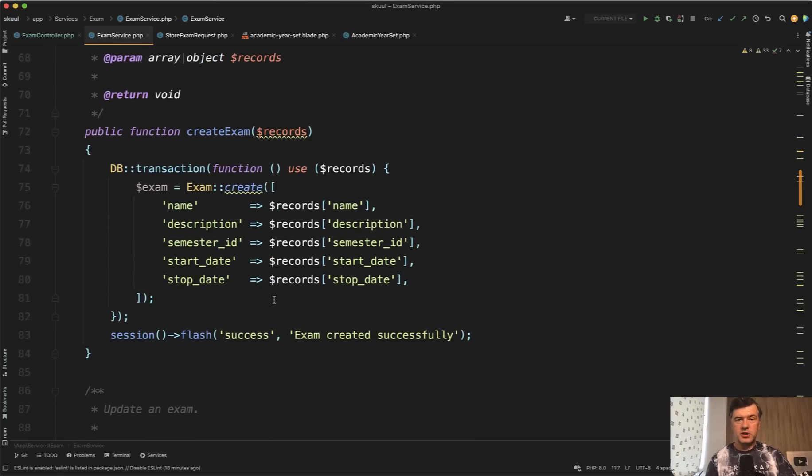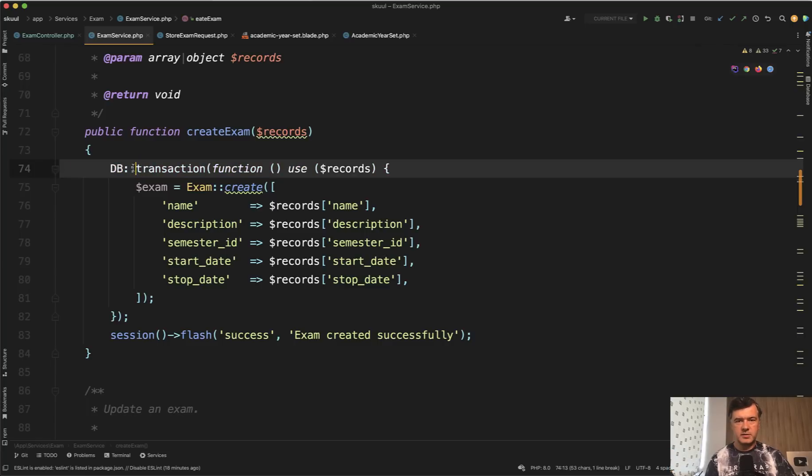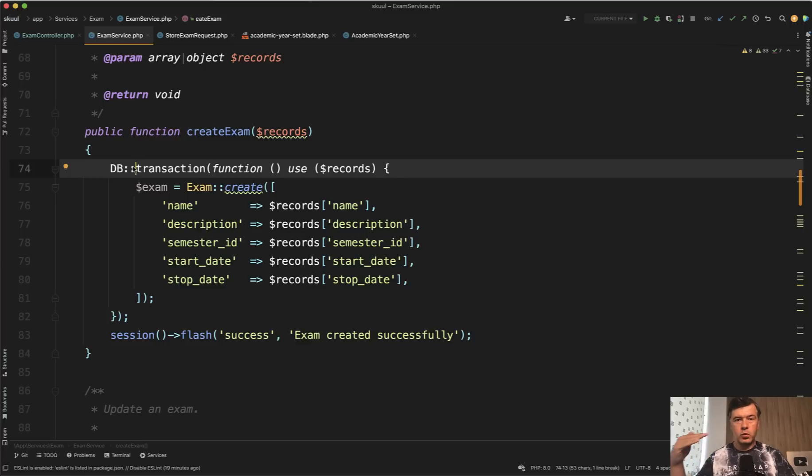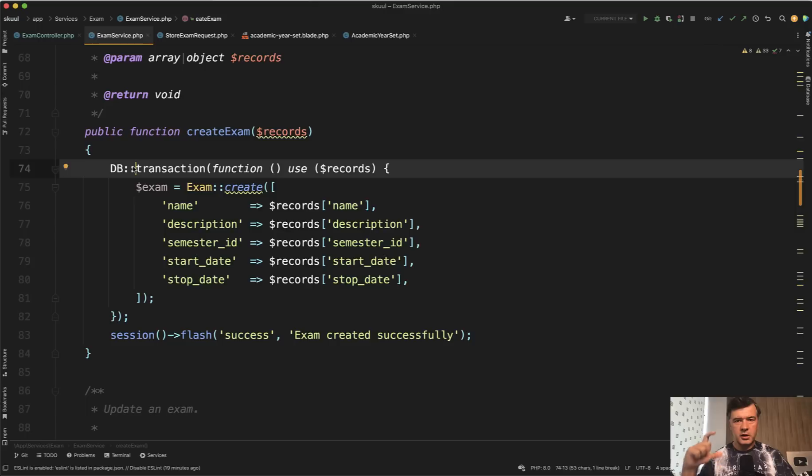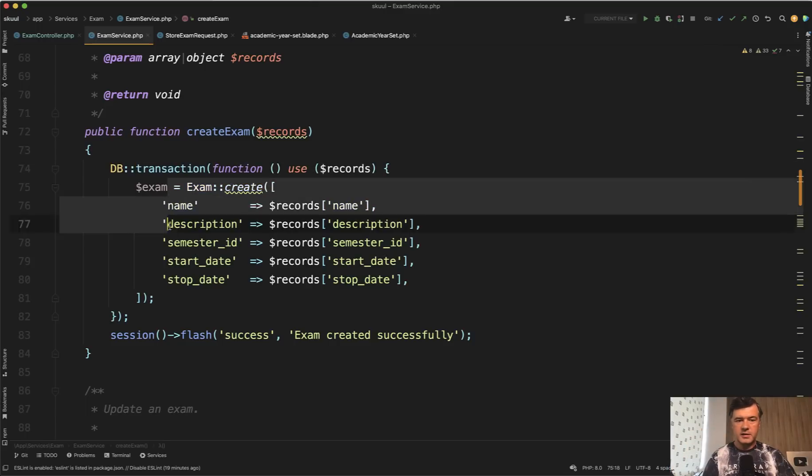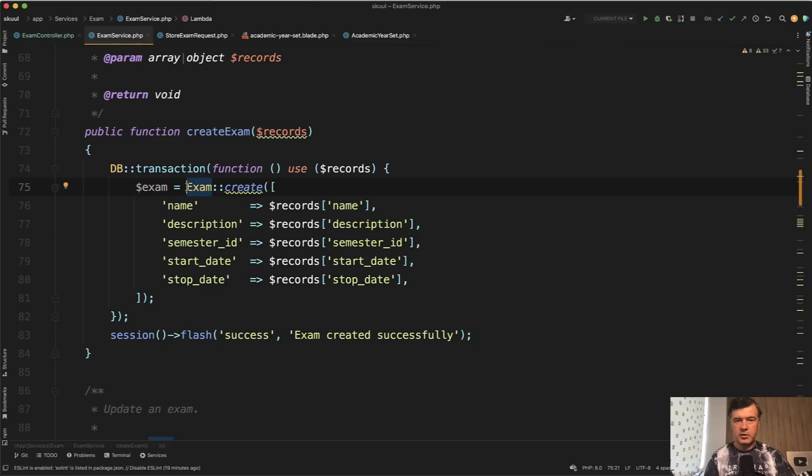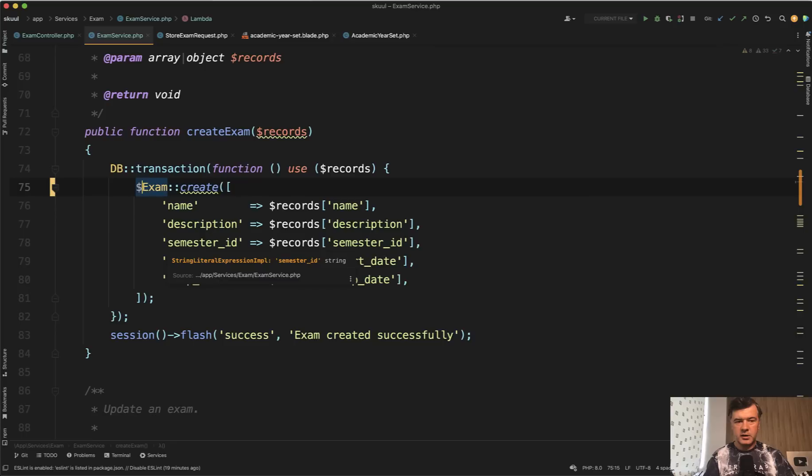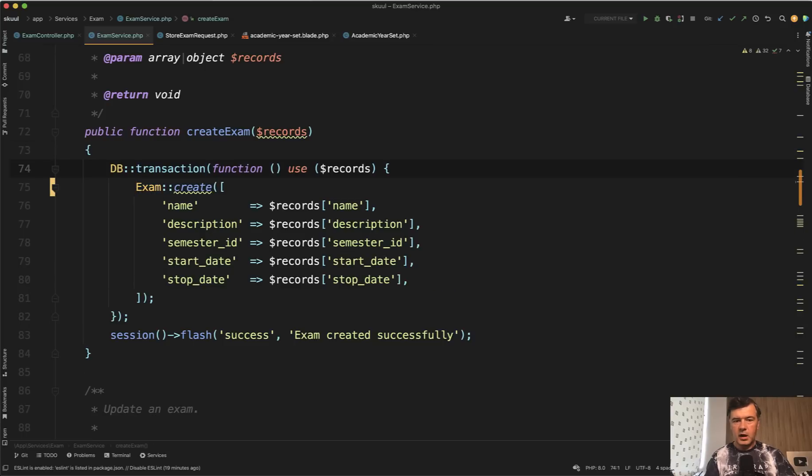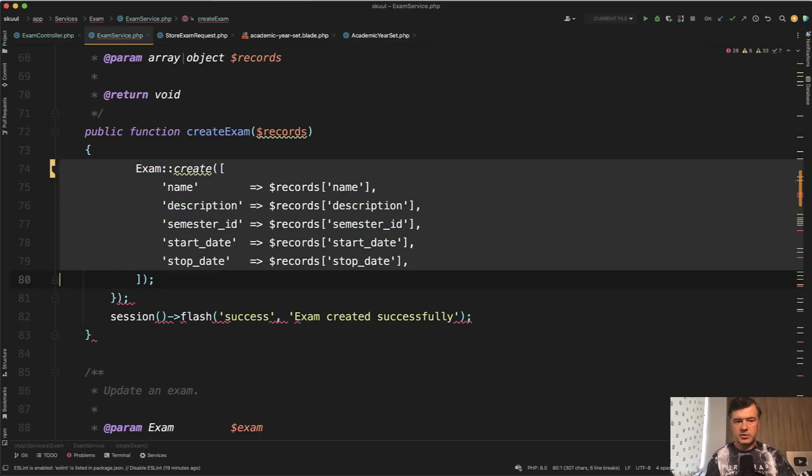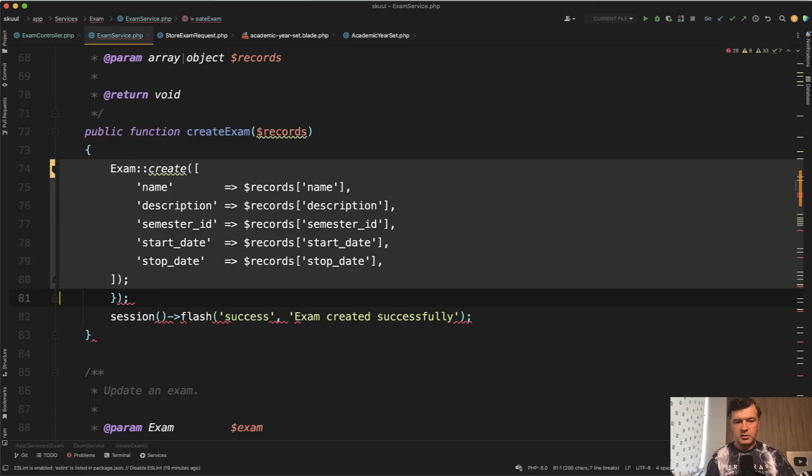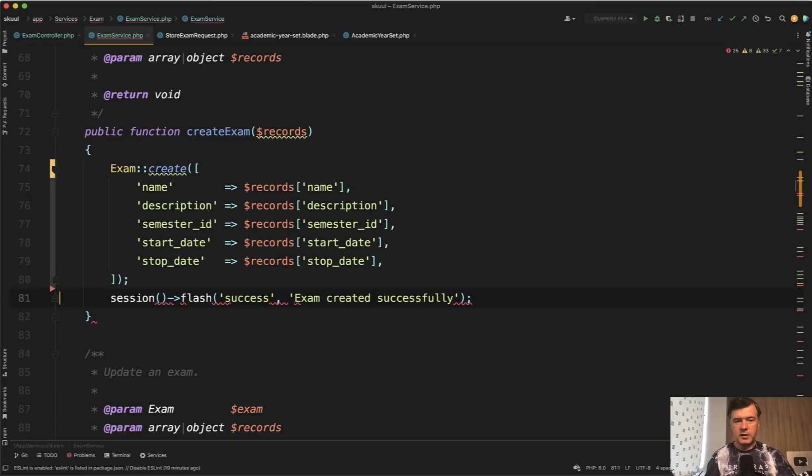We scroll to that and see this. And this is where we touch on another over-engineering, which is database transactions. Transactions are a good thing, but they are typically used for more than one database operations happening in sequence, to make sure that both of them are executed successfully or all of them rolled back. In this case, I see only one operation of creating the exam. Also, if we do have the exam here as a variable and not use it, then why we need that? So in this case, I would consider that as over-engineering and remove database transactions code like this.